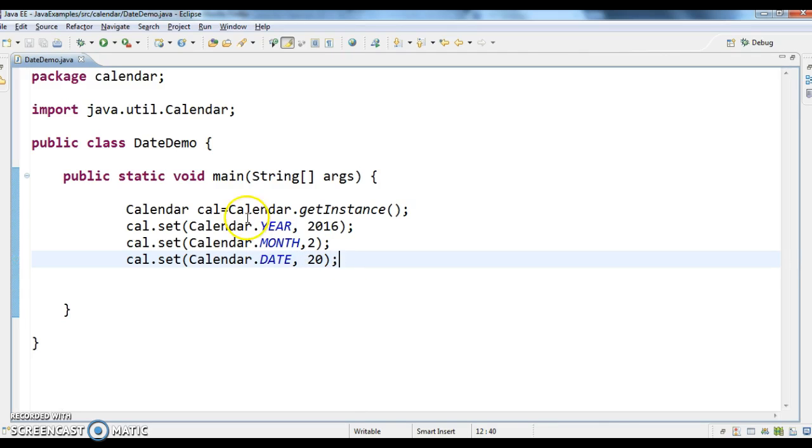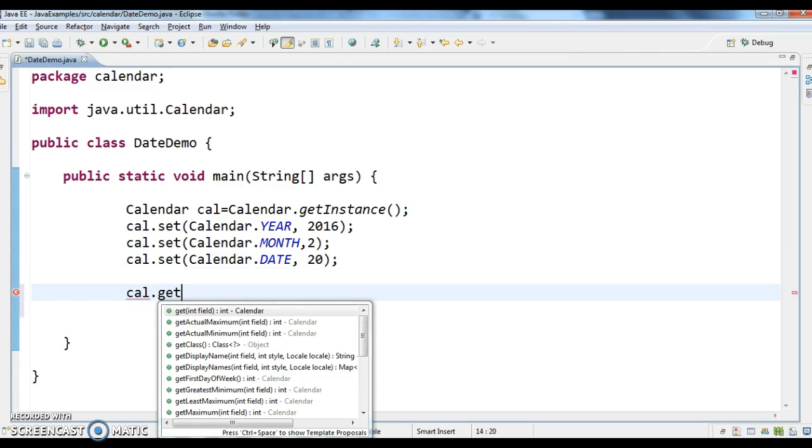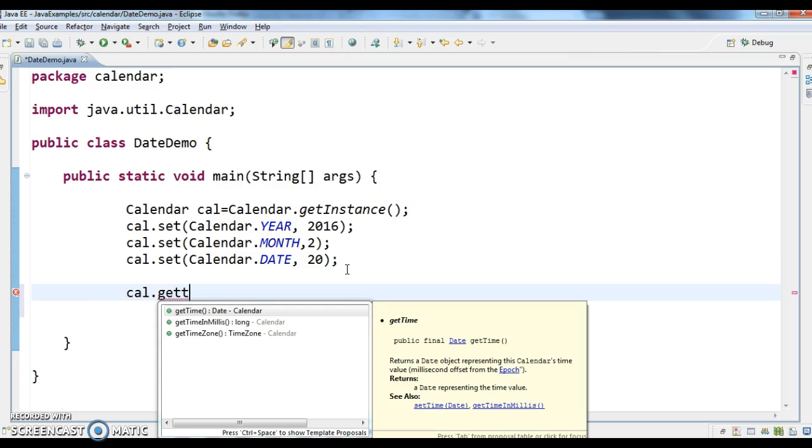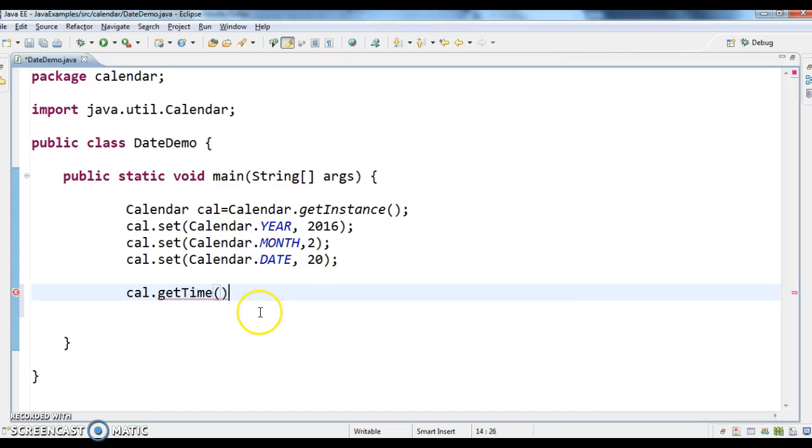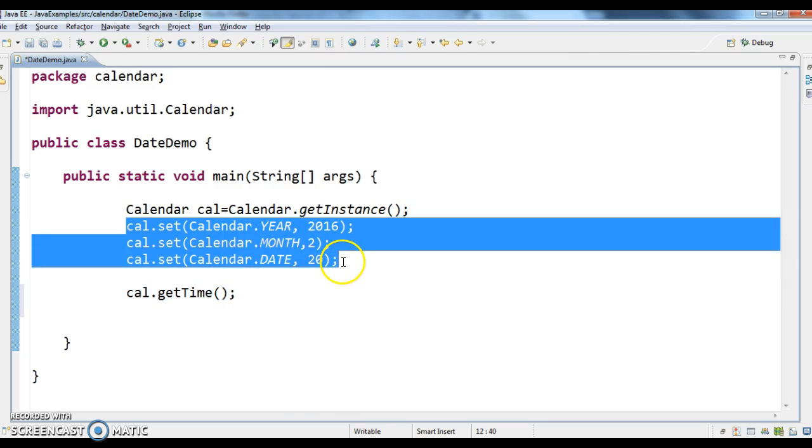So after setting year, month and date, now what we need to do is, we will get the date object from calendar. So when we say calendar.getTime, it will return date object. By constructing the date object with these three values, it will return the date object.